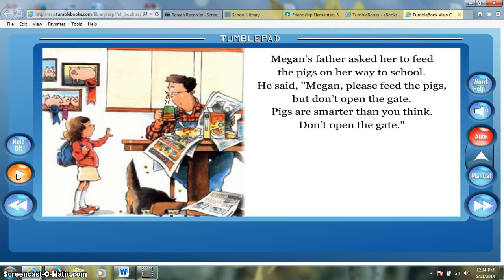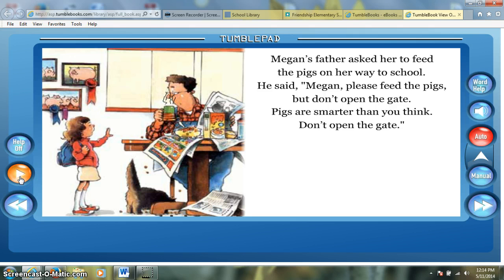You can see that with Tumble Books, the kids can follow along — it highlights the text as the words are being read, and the authors a lot of times read with a lot of expression. This is actually Robert Munsch reading his own book, so the kids get great modeling of fluency in reading as well.